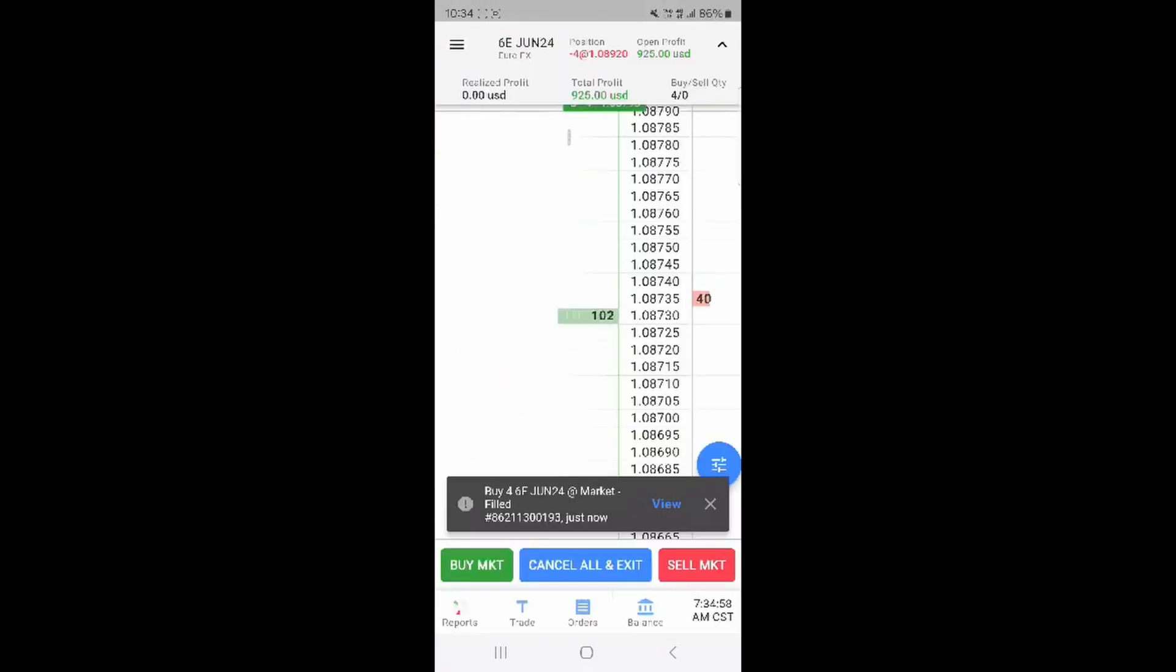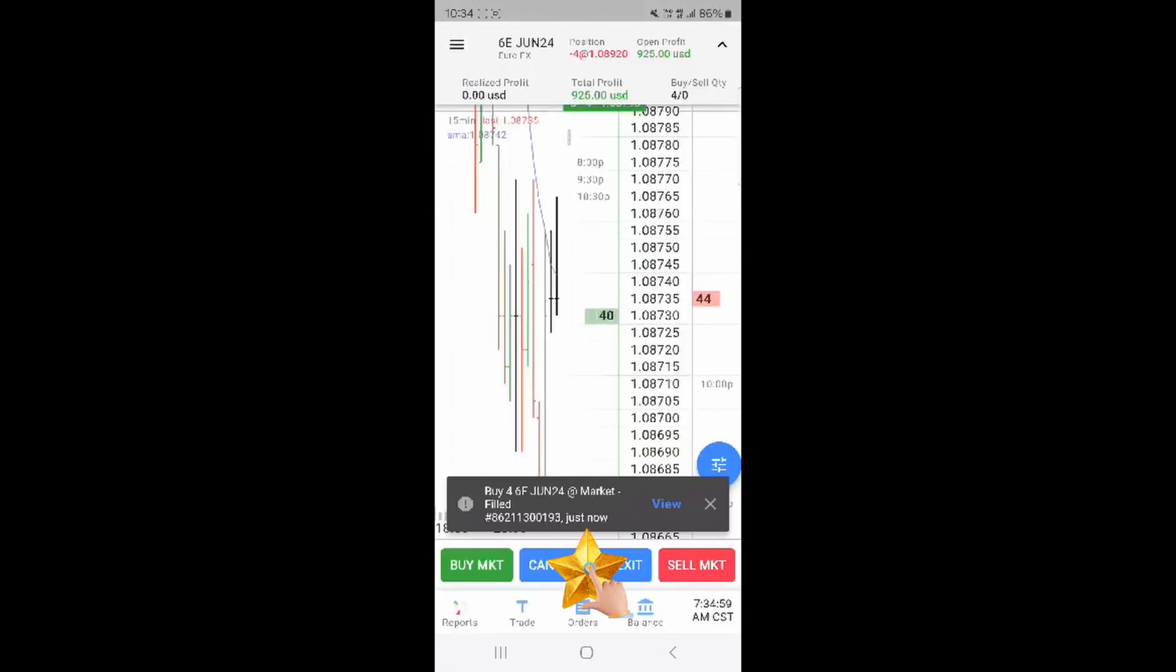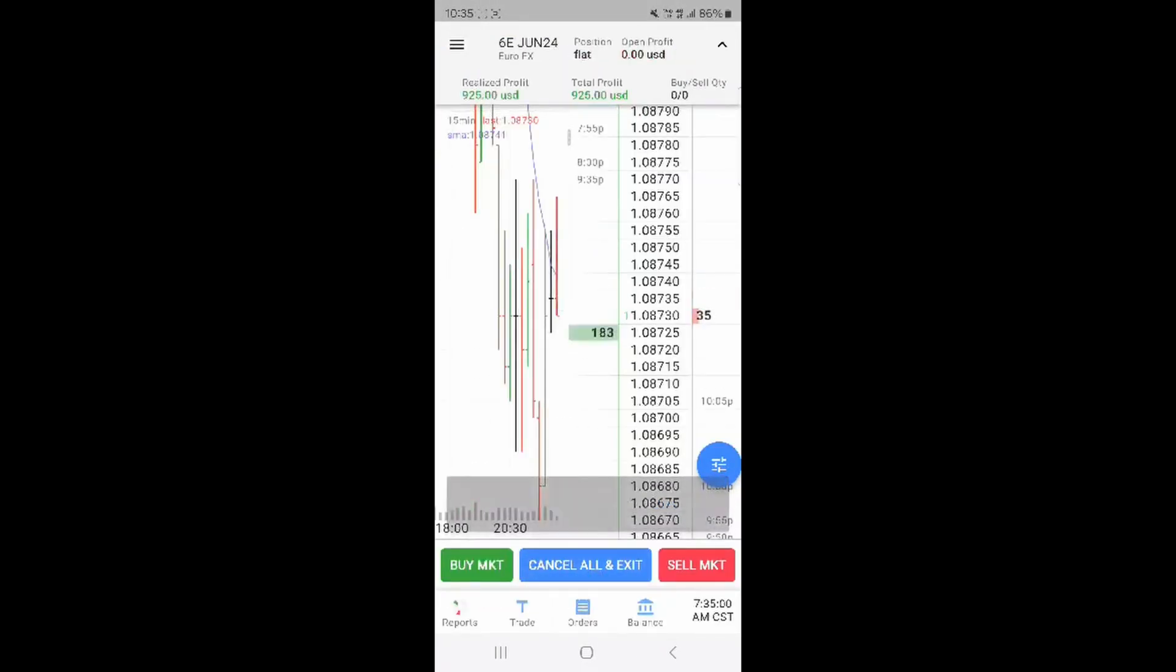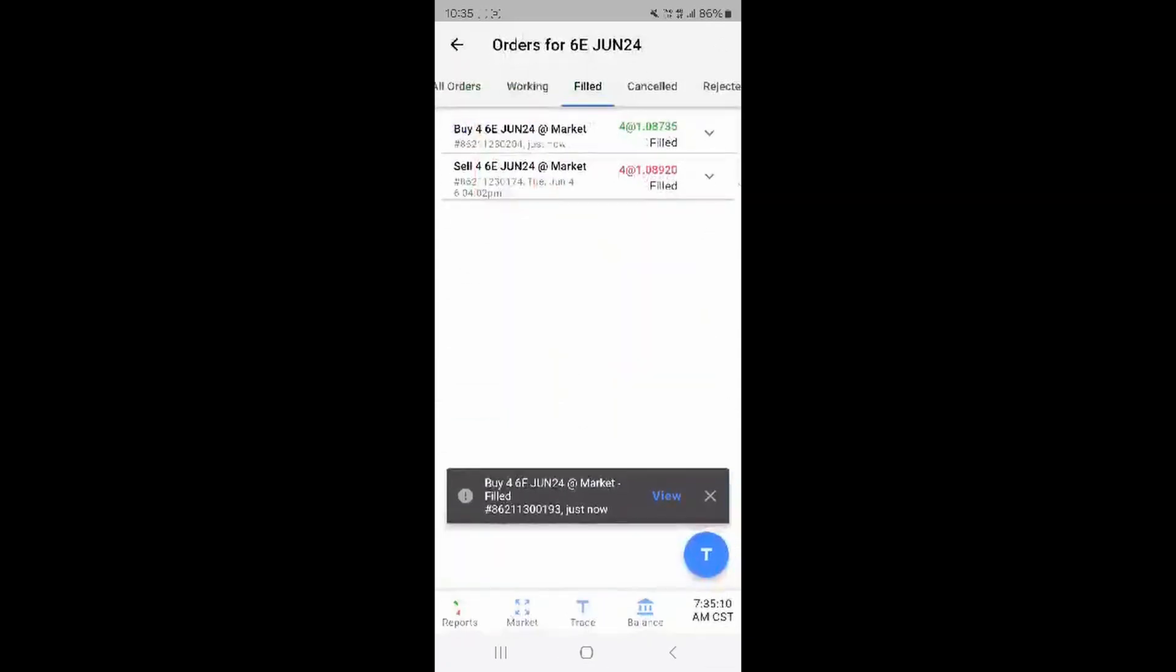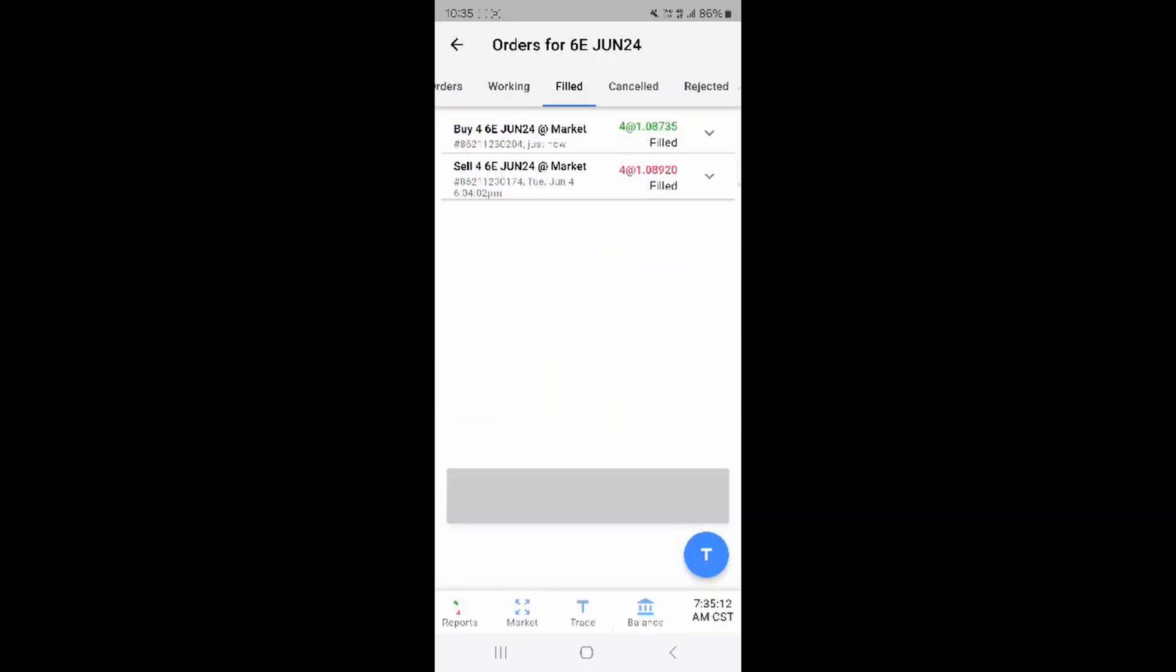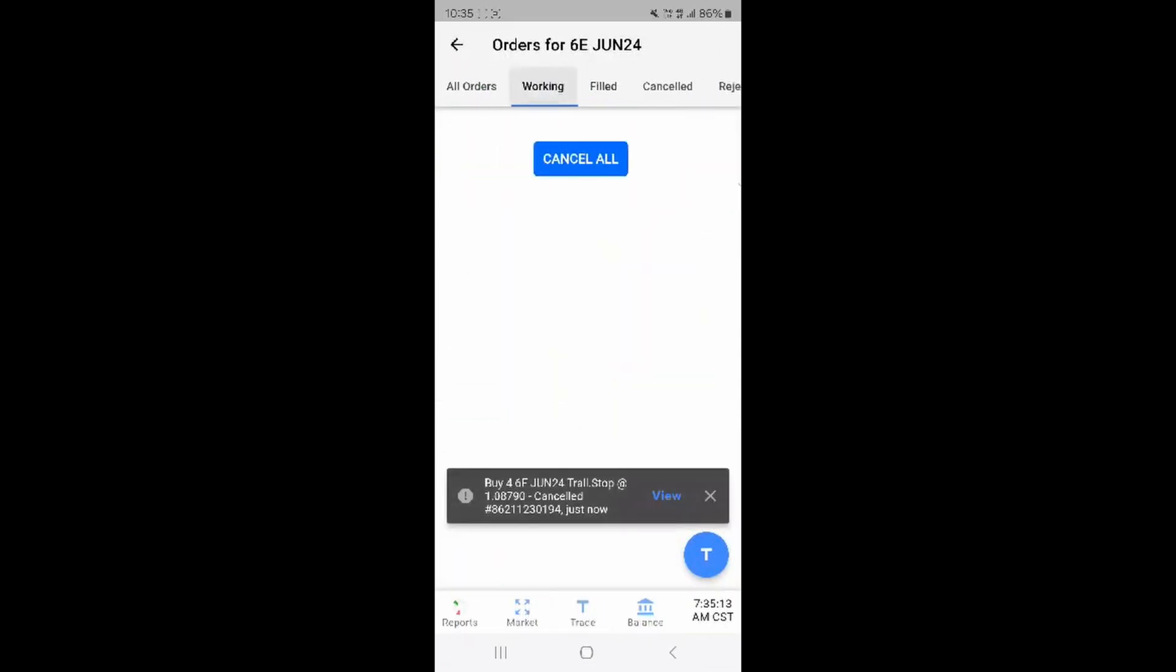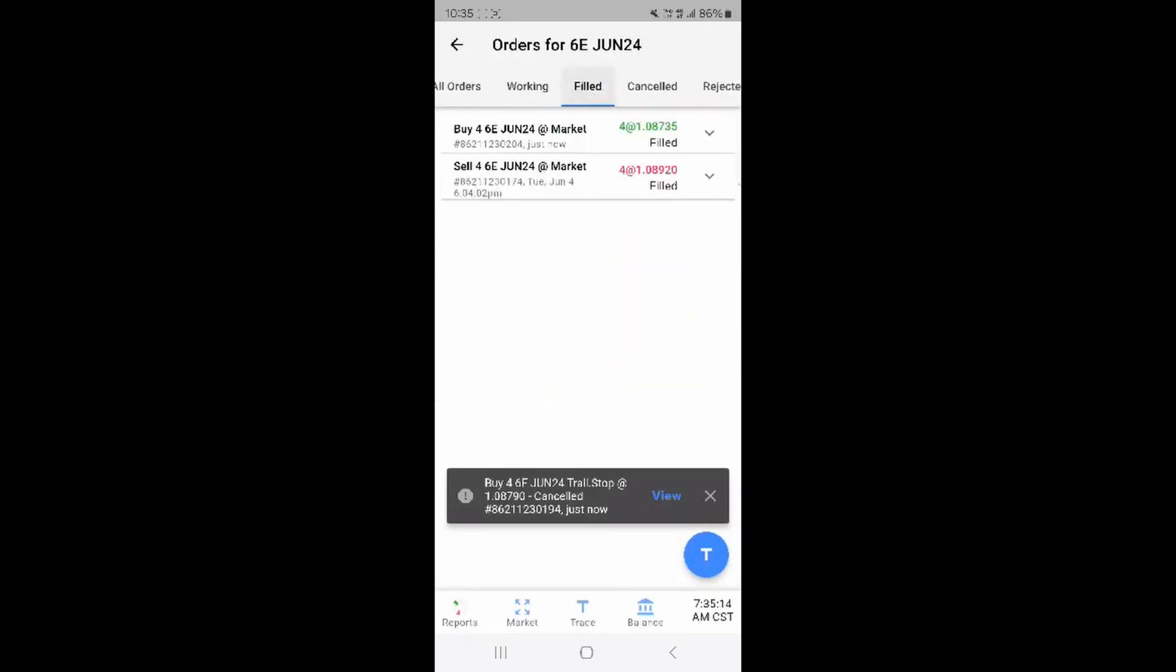To close the trade at market you can press the blue button at the bottom called cancel all and exit. You can see your total profit up the top and to see the closed order you can go to the orders tab and press the filled tab.